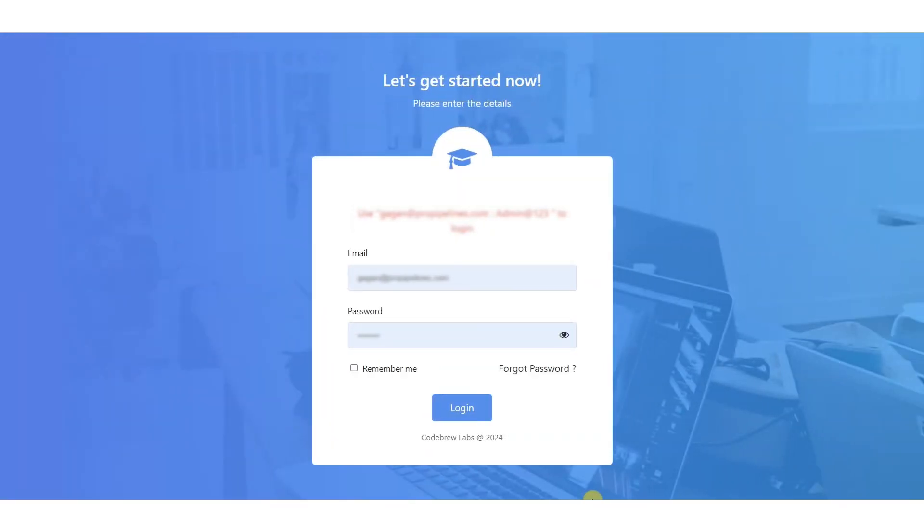First, you have to log in the CRM with credentials. Enter your email and password, and you will be redirected to CRM dashboard.